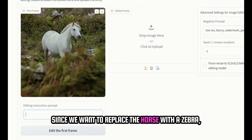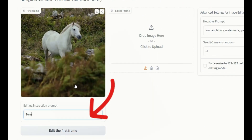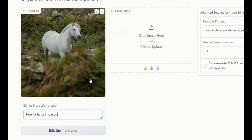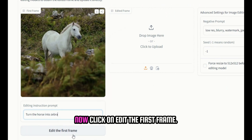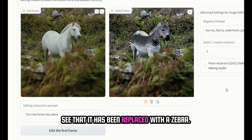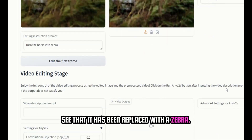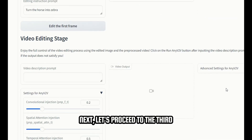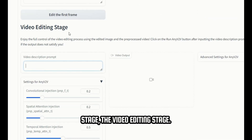Since we want to replace the horse with a zebra, let's provide the prompt 'Turn the horse into a zebra.' Now, click on 'Edit the First Frame.' This will edit our first frame, and you can see that it has been replaced with a zebra. Next, let's proceed to the third stage, the video editing stage.